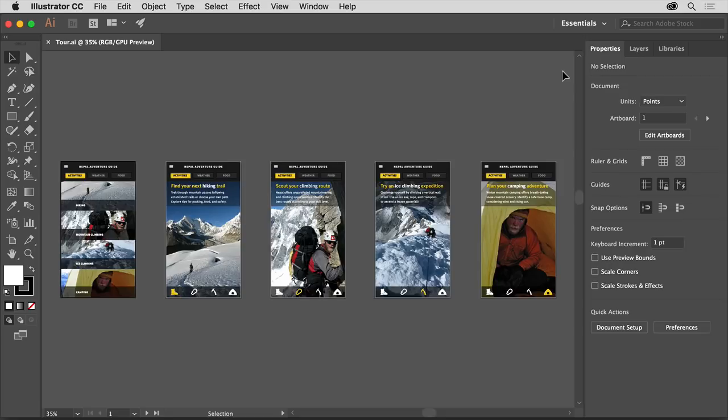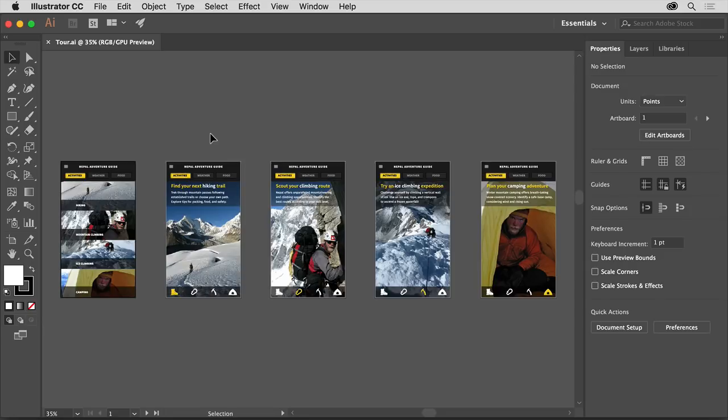As you explore in Illustrator, you'll find that you can arrange parts of this workspace to have things you use all the time easily accessible, or to maybe show more of the artwork you're working on and less of the tools and panels.